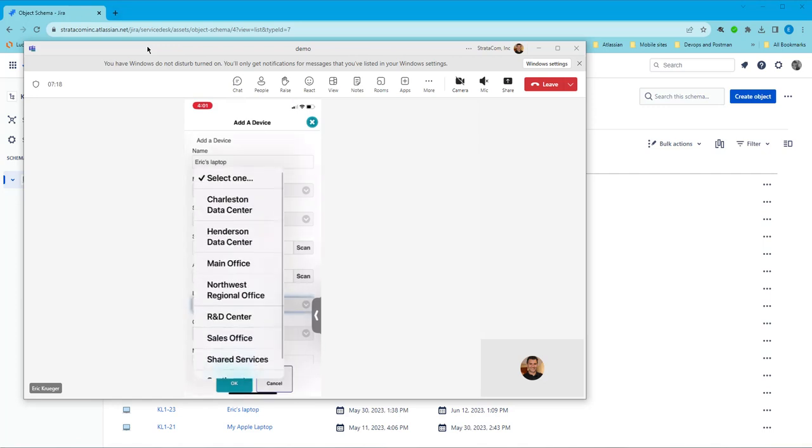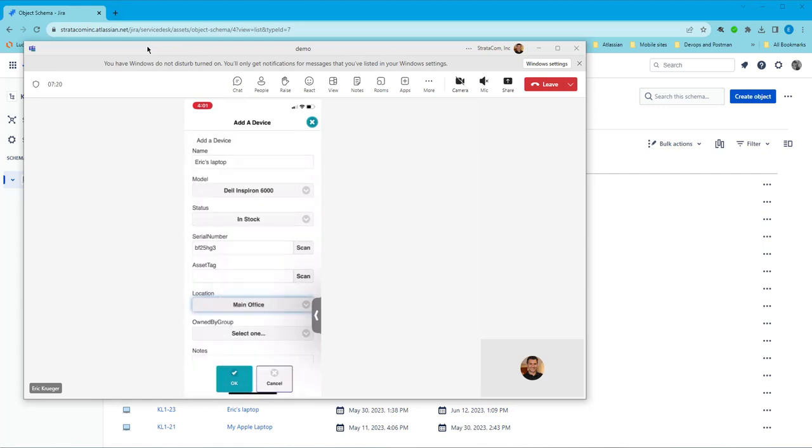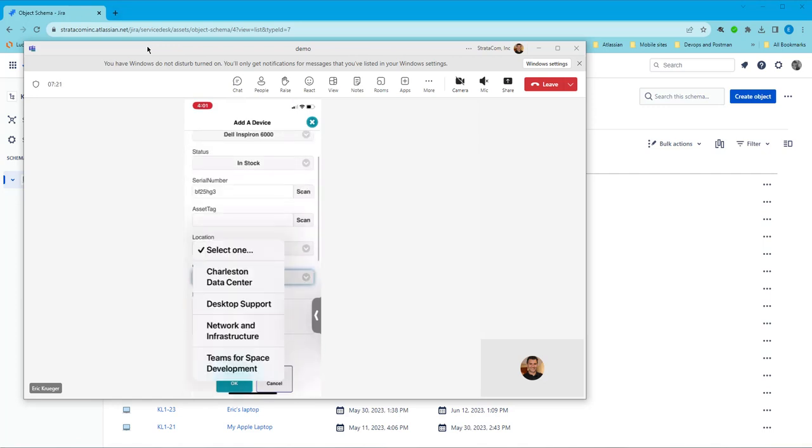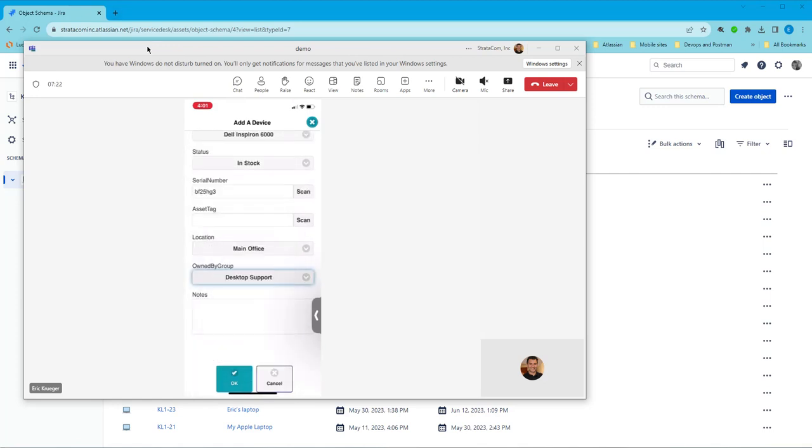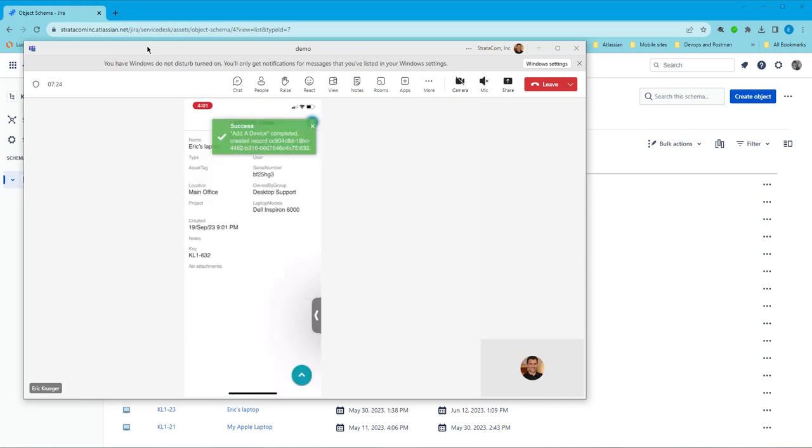I'm going to give it a location, main office, and we'll select micro desktop support. So now I'm going to create this.